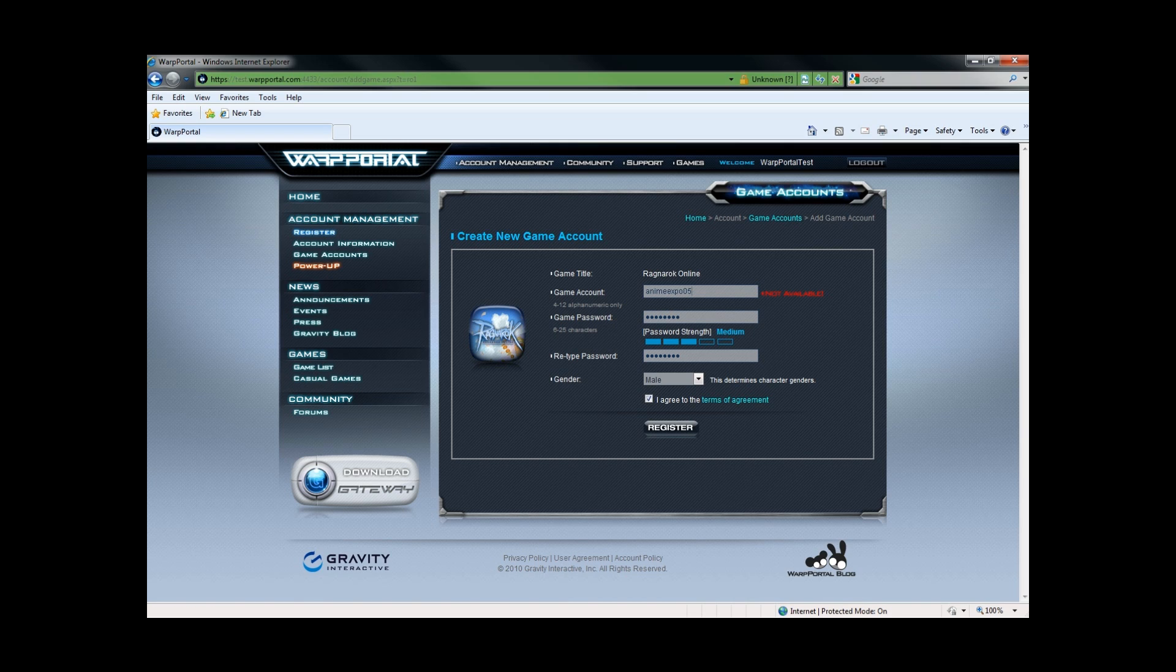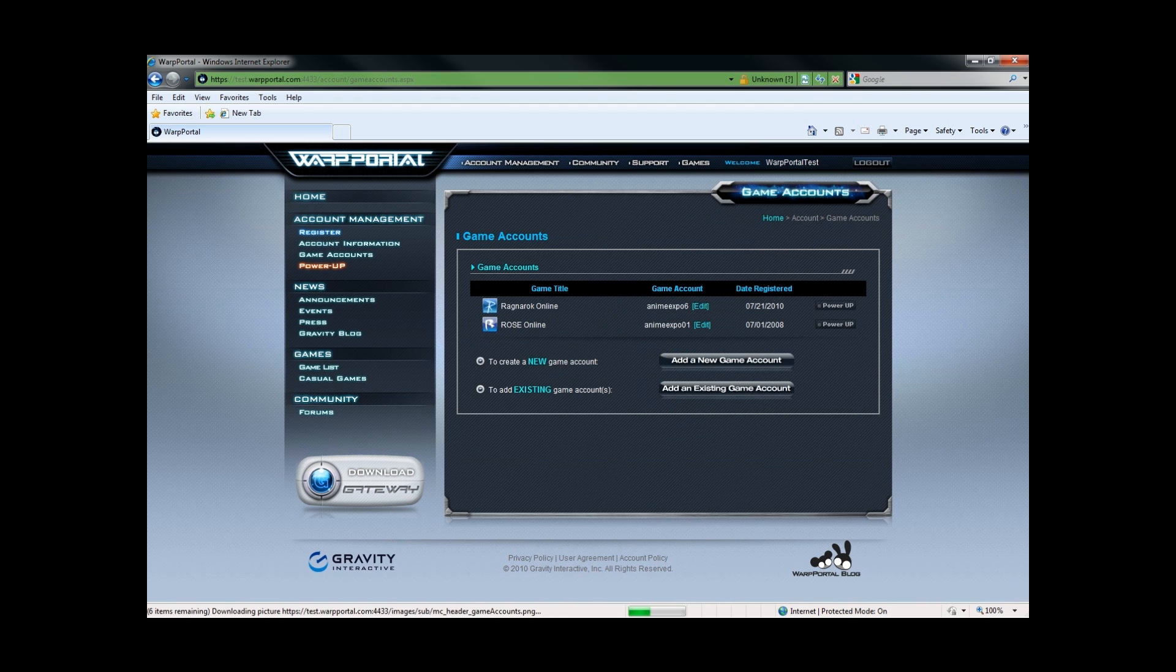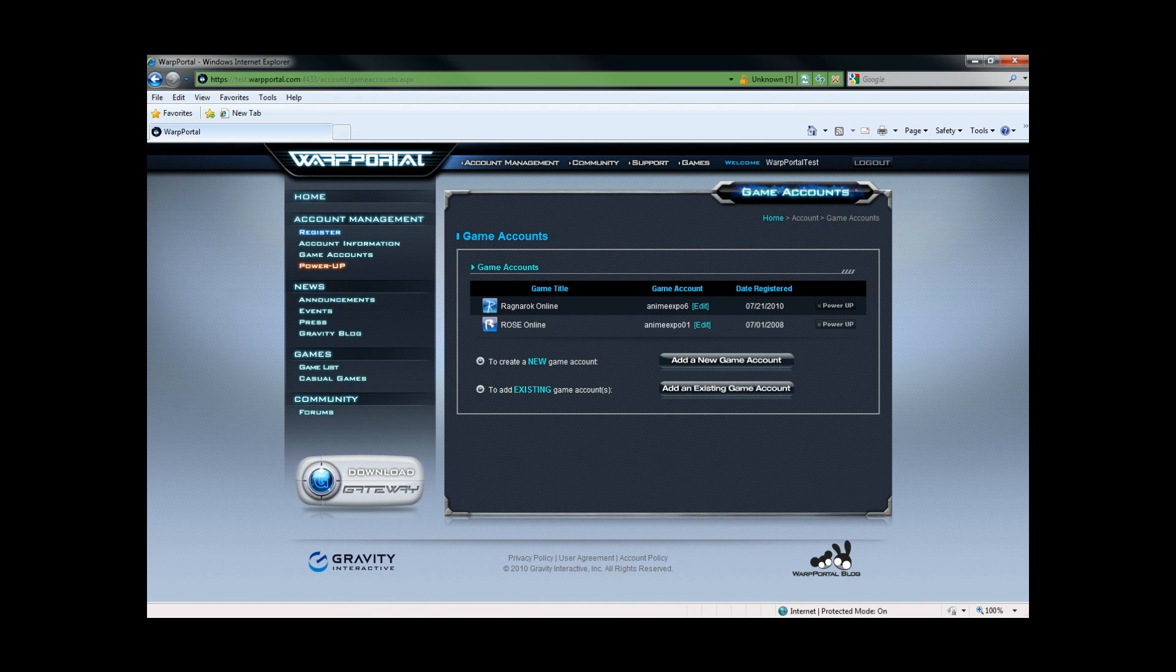And register. That will immediately tie this new game account to your WarpPortal account.